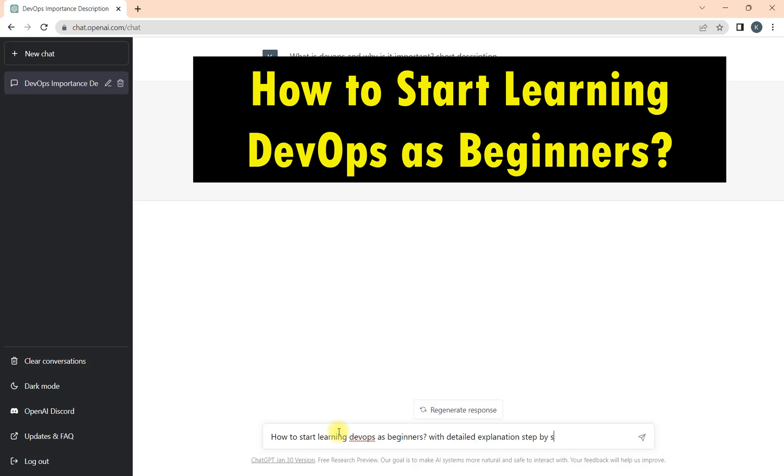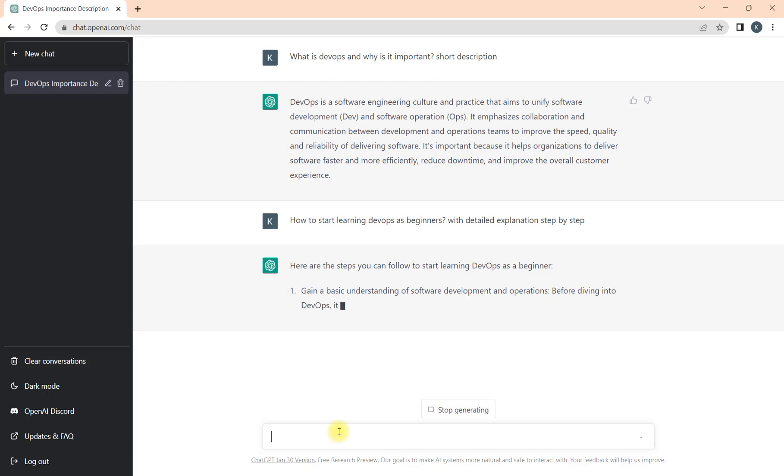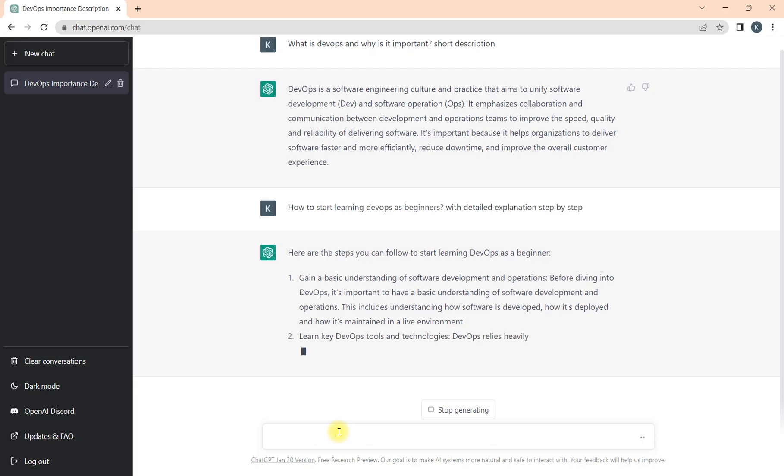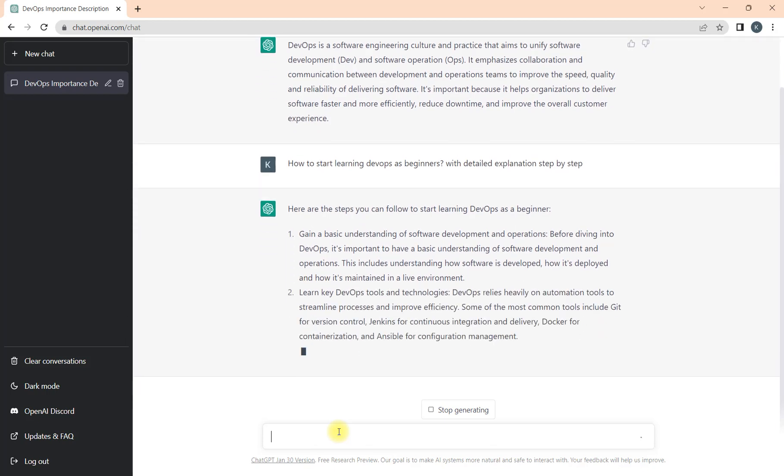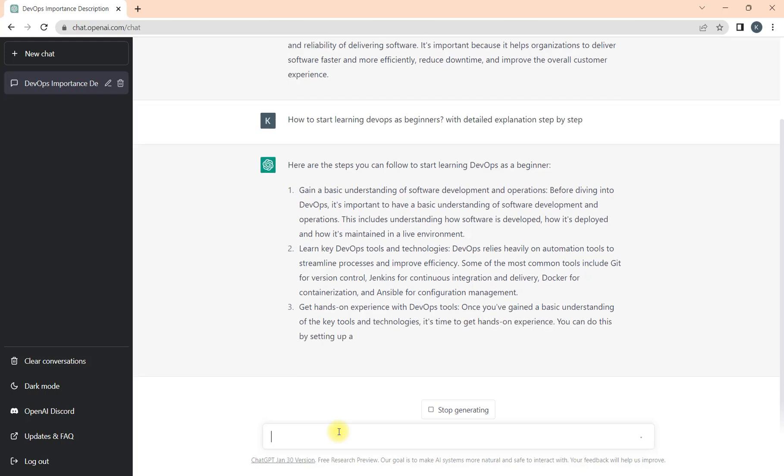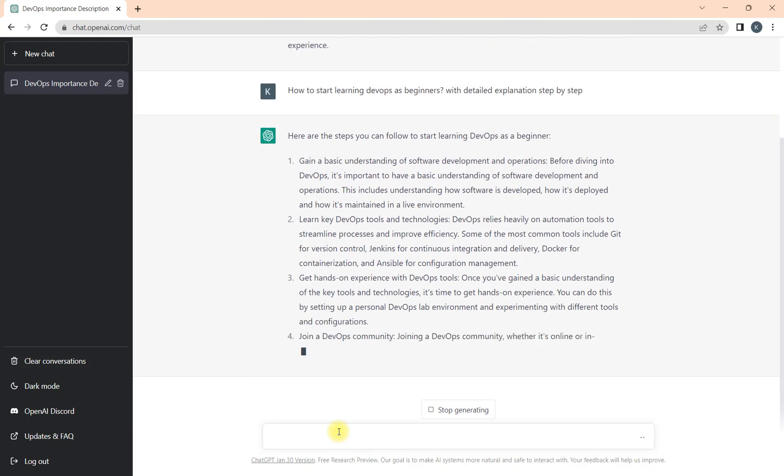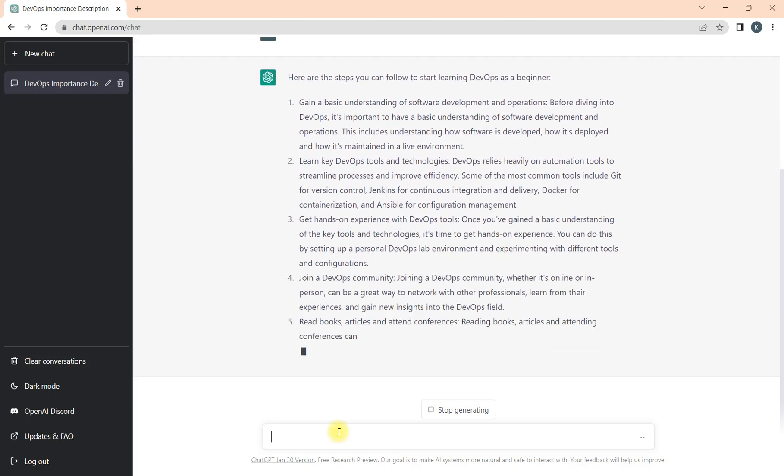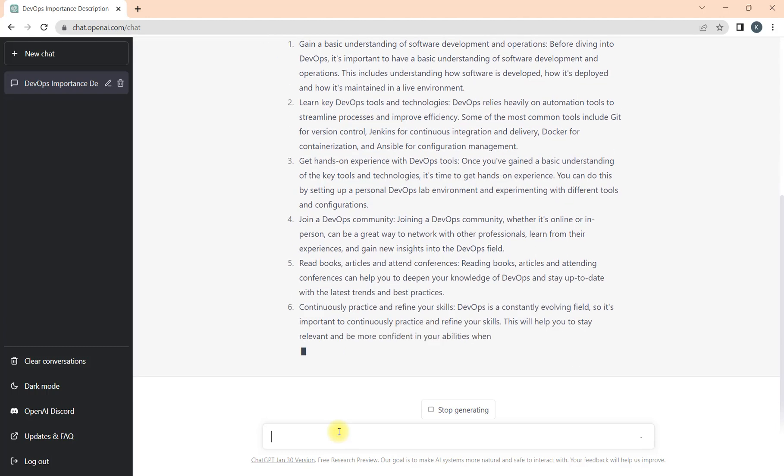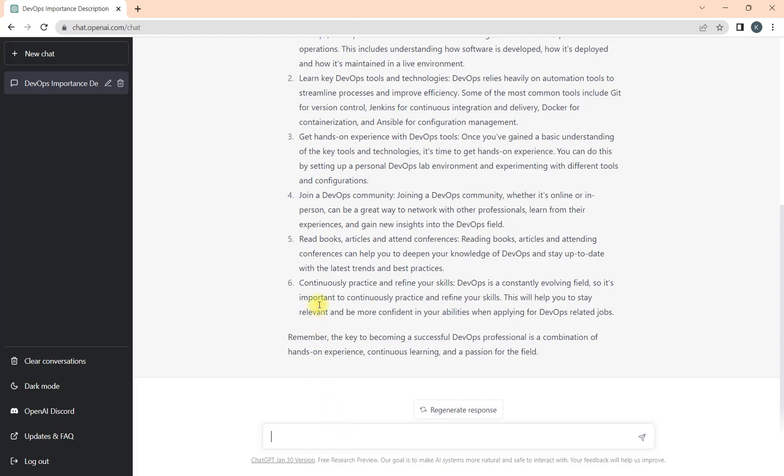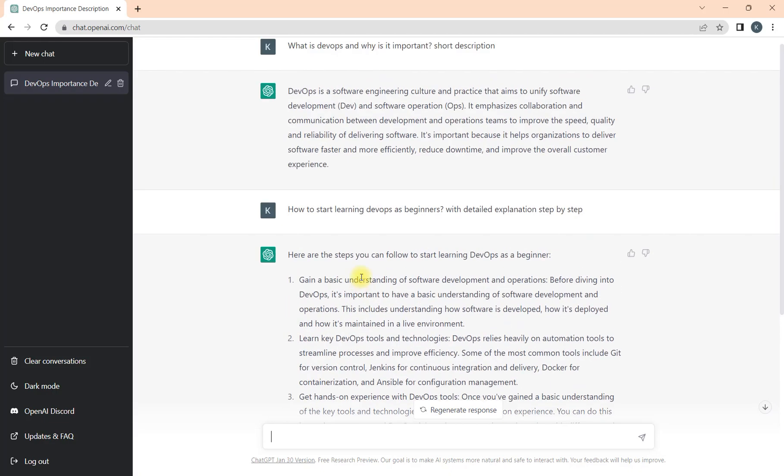But this time we will ask for detailed explanation step-by-step. This is what we will ask for. See how we are getting the response. While it is searching the response, I'll make this video quicker so we can save our time for the next prompt we will enter.